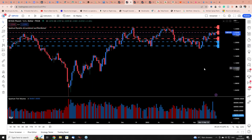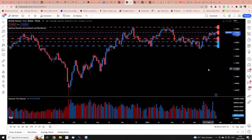Hi everyone, hopefully you can hear me and see my screen. I'm going to focus on Cable, with Bridge Pound, seeing as that's really the focus this morning, and on the daily chart.